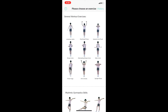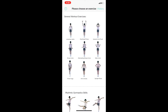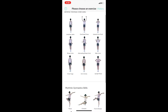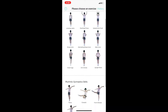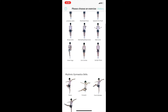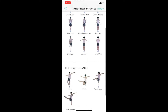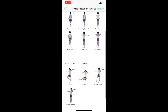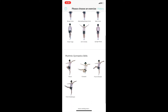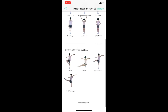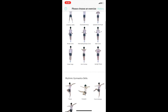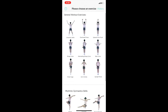Upon first opening the app, users can select any of the exercises to practice. These exercises are specifically chosen to help build muscle, lose weight, and most importantly, to stay healthy. Coach AI also has unique rhythmic gymnastics skills that anyone can practice to improve their flexibility and balance.